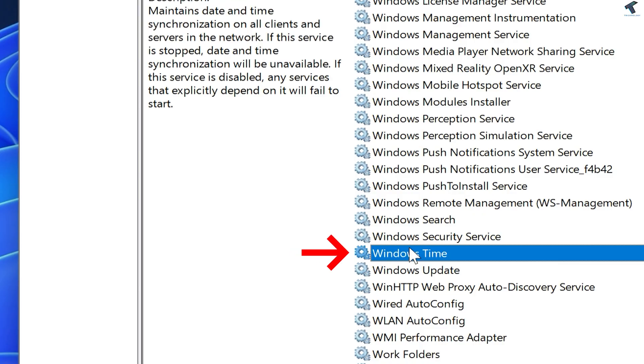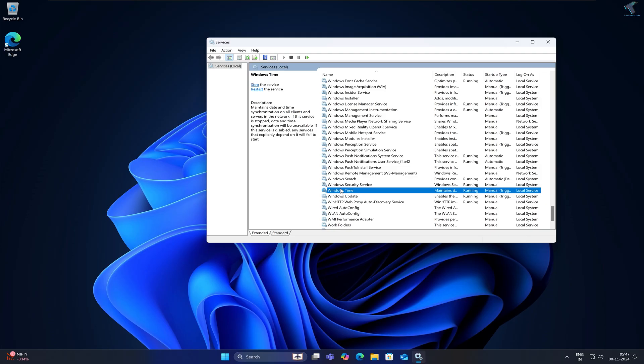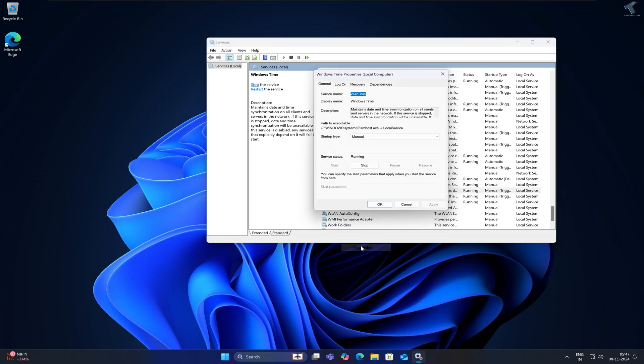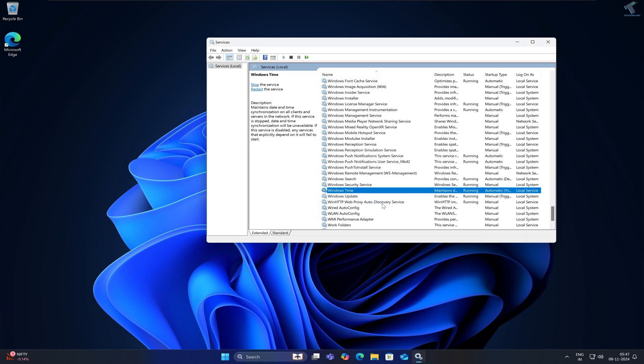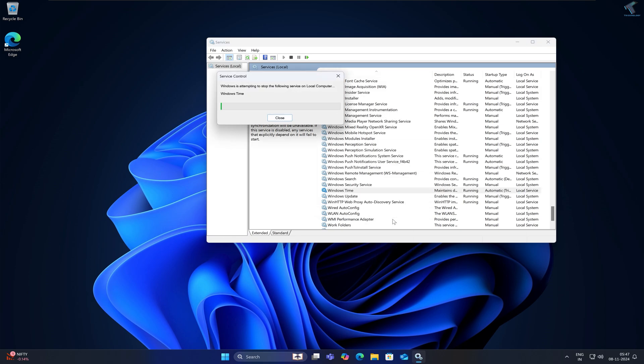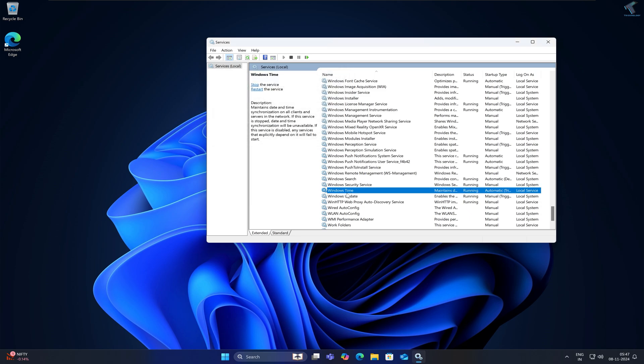Right-click on it and go to Properties. Select Automatic, click Apply, then click OK. If it is already running, right-click and restart. If it is not running, right-click and start the Windows Time service.